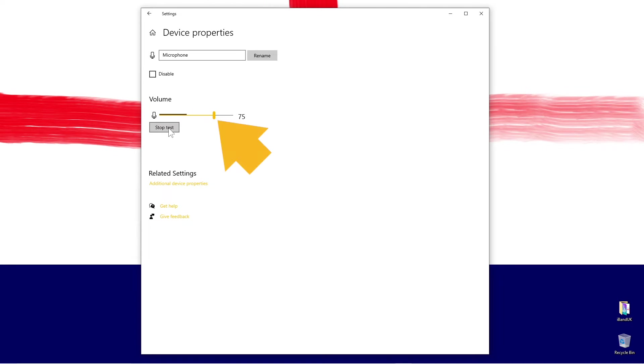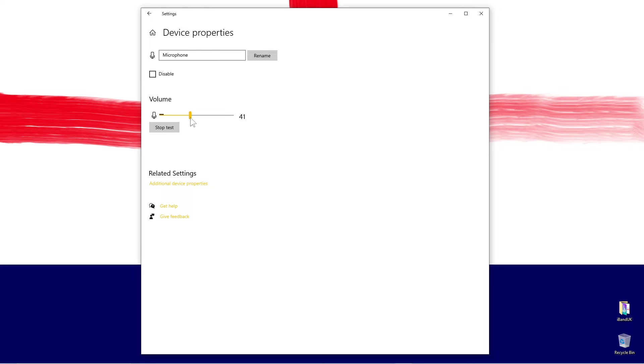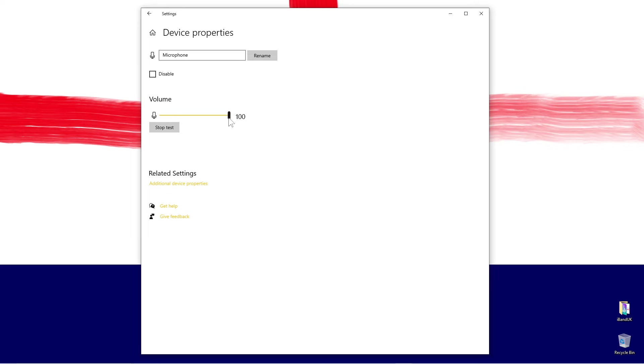Move the slider marker to the left to reduce the input volume or to the right to increase the input volume. You want to move the slider marker so the black microphone input line goes almost all the way along the slider line but not all the way to the end.